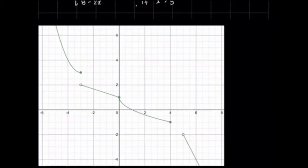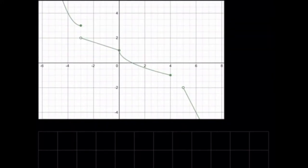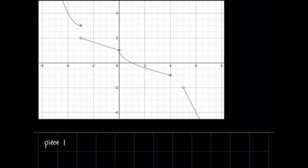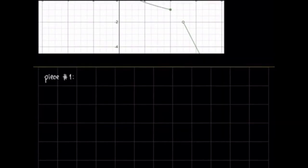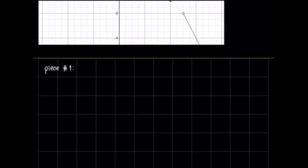This is the graph of our piecewise function. We will find the inverse of our piecewise function piece by piece.